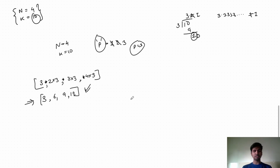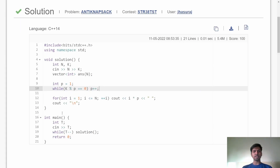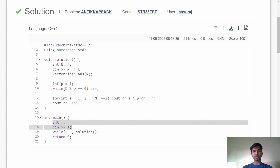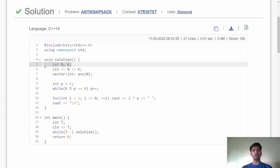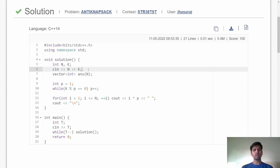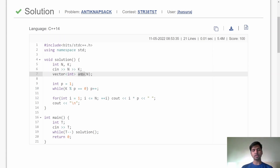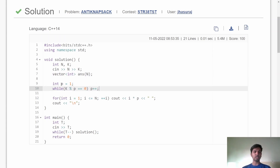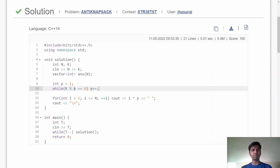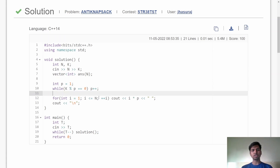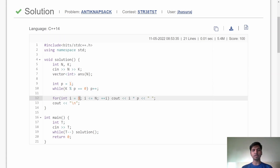Now let's see the C++ implementation. First, I accept the total number of test cases, then call the solution function for each. I accept n and k, initialize a vector of size n, then calculate p by incrementing from 0 until I find a p that doesn't divide k completely. Then I print all multiples of p from p×1 to p×n as the answer.